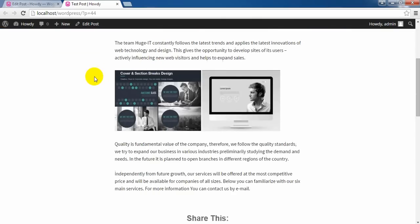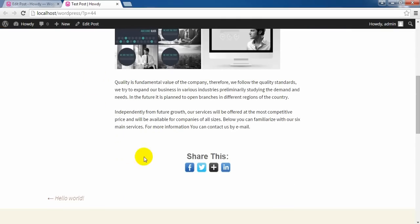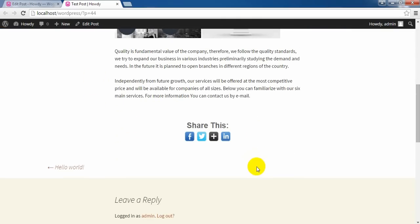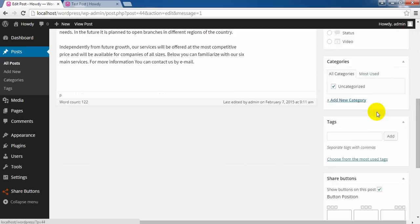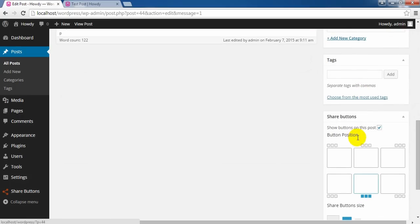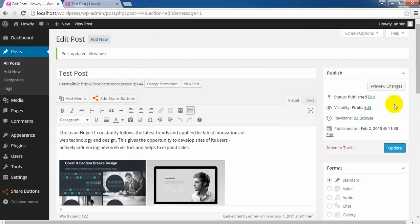Now let's see how to remove this share buttons from your posts. Go back in your post editor and here you can find Show Buttons On This Post. Turn it off. Update.